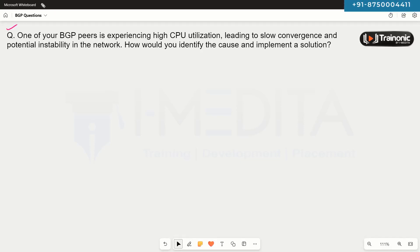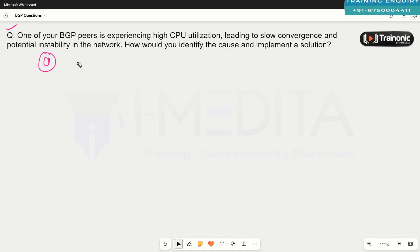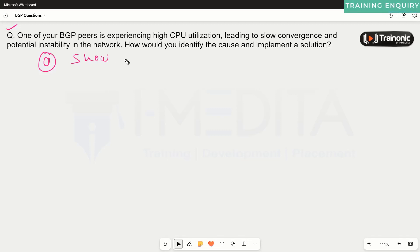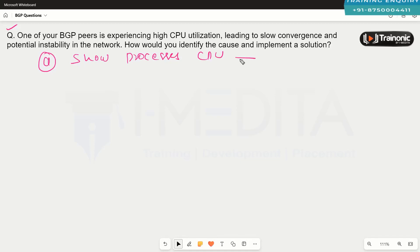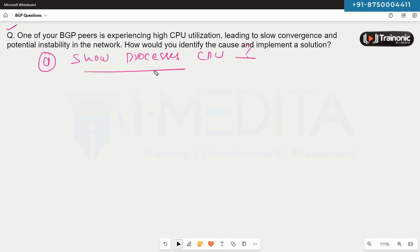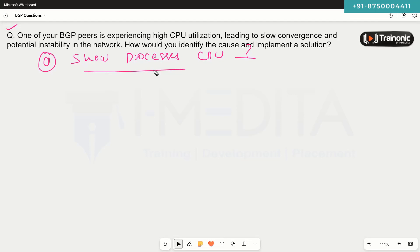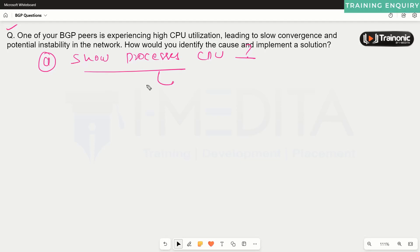First thing first, we are going to gather some information about why that CPU utilization is high. We can execute commands such as 'show processes cpu' and 'show processes cpu history' to find out which process on the router is consuming the most resources.